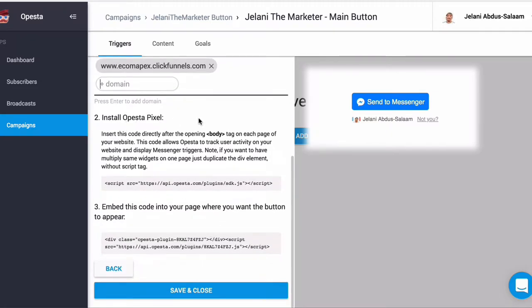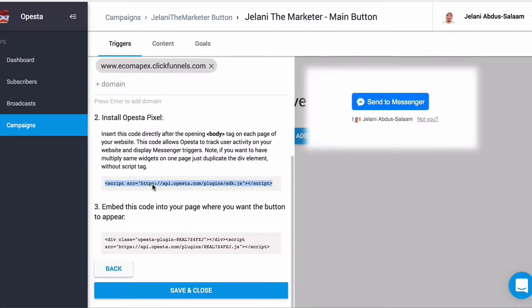Scroll down and you want to install the Opesta pixel. This pixel is how Opesta is able to track what action a person has taken — whether they hit the button, completed a goal, etc. They tell you exactly what to do: insert this code directly after the opening body tag on each page of your website.